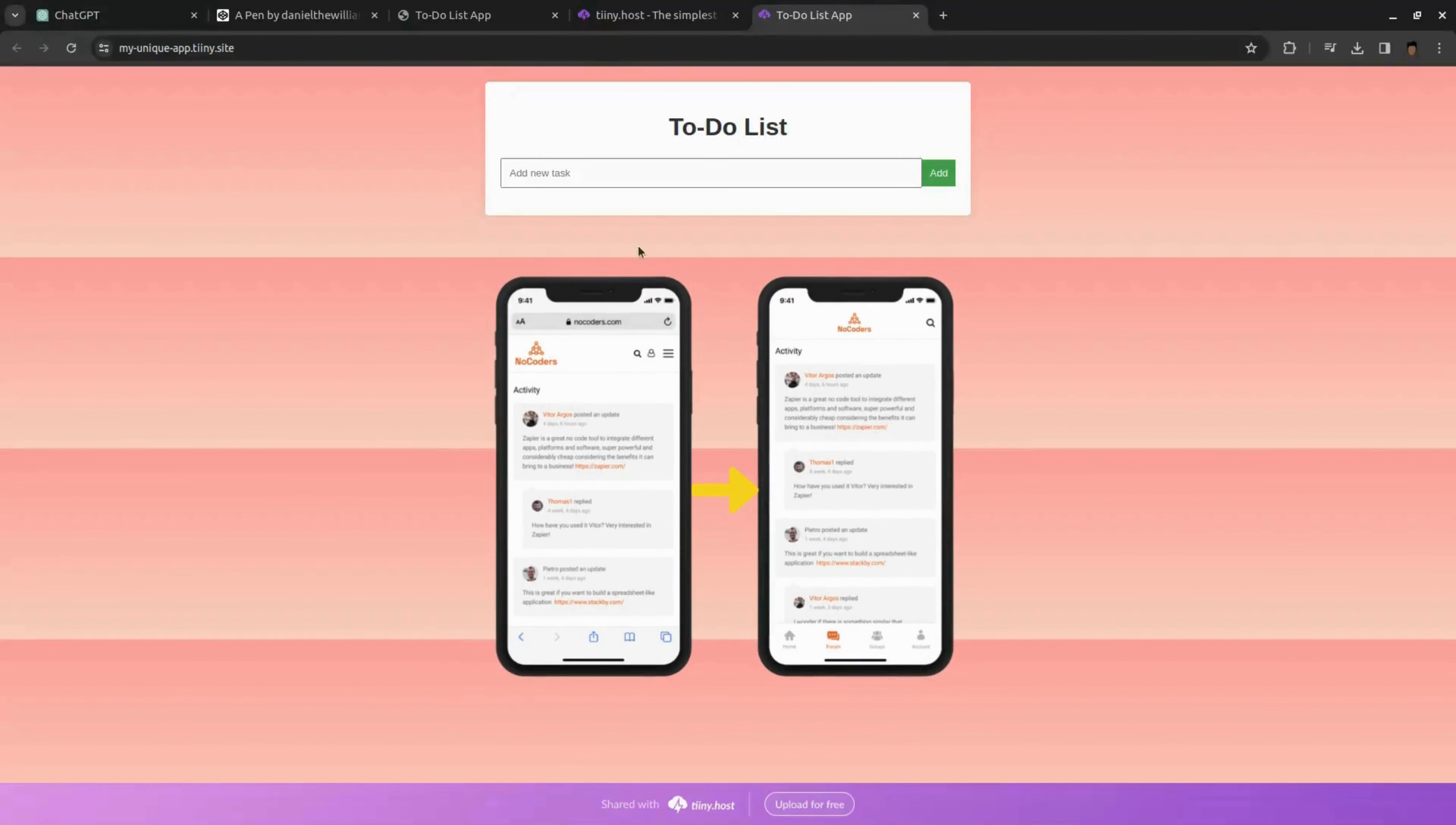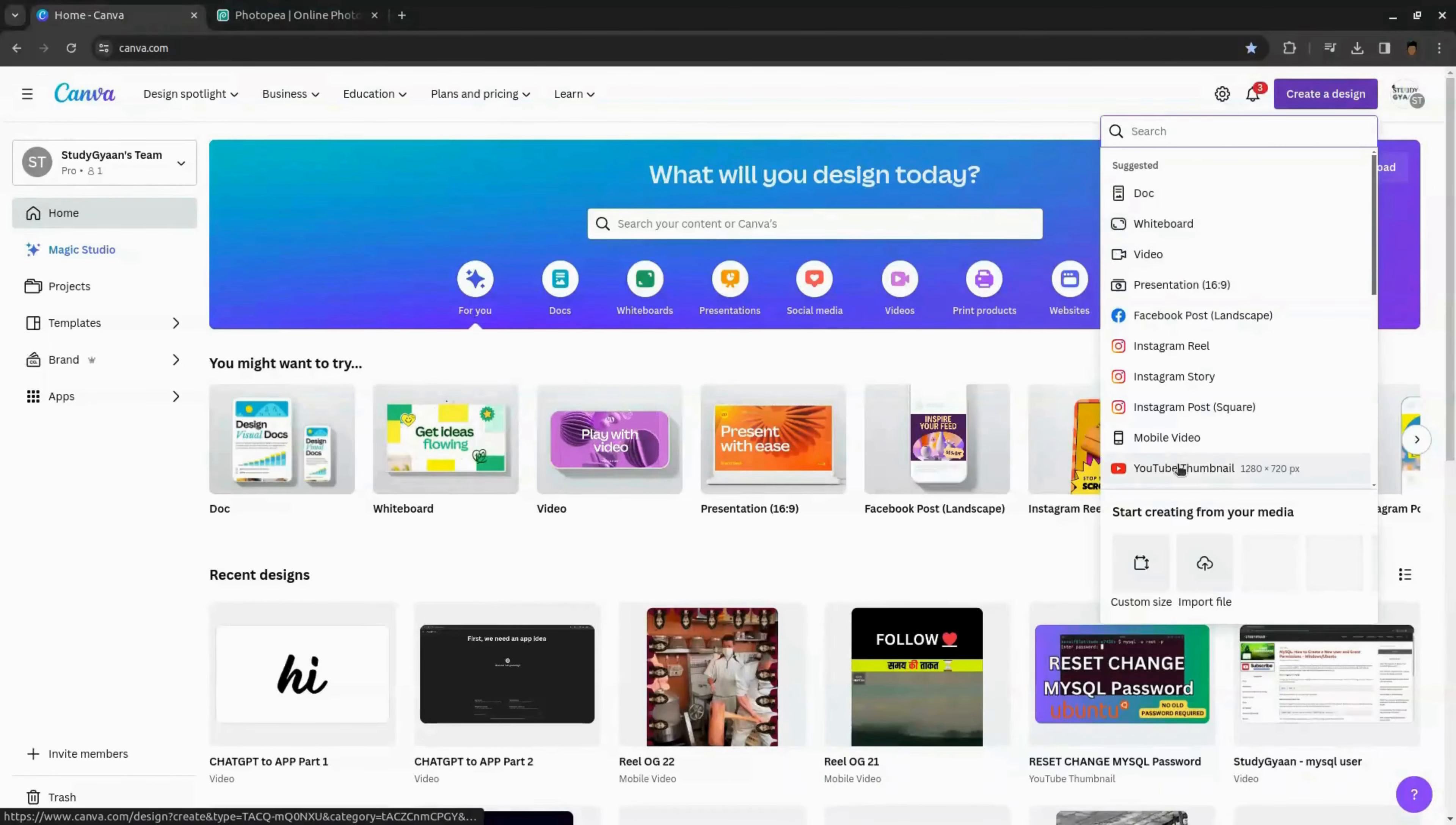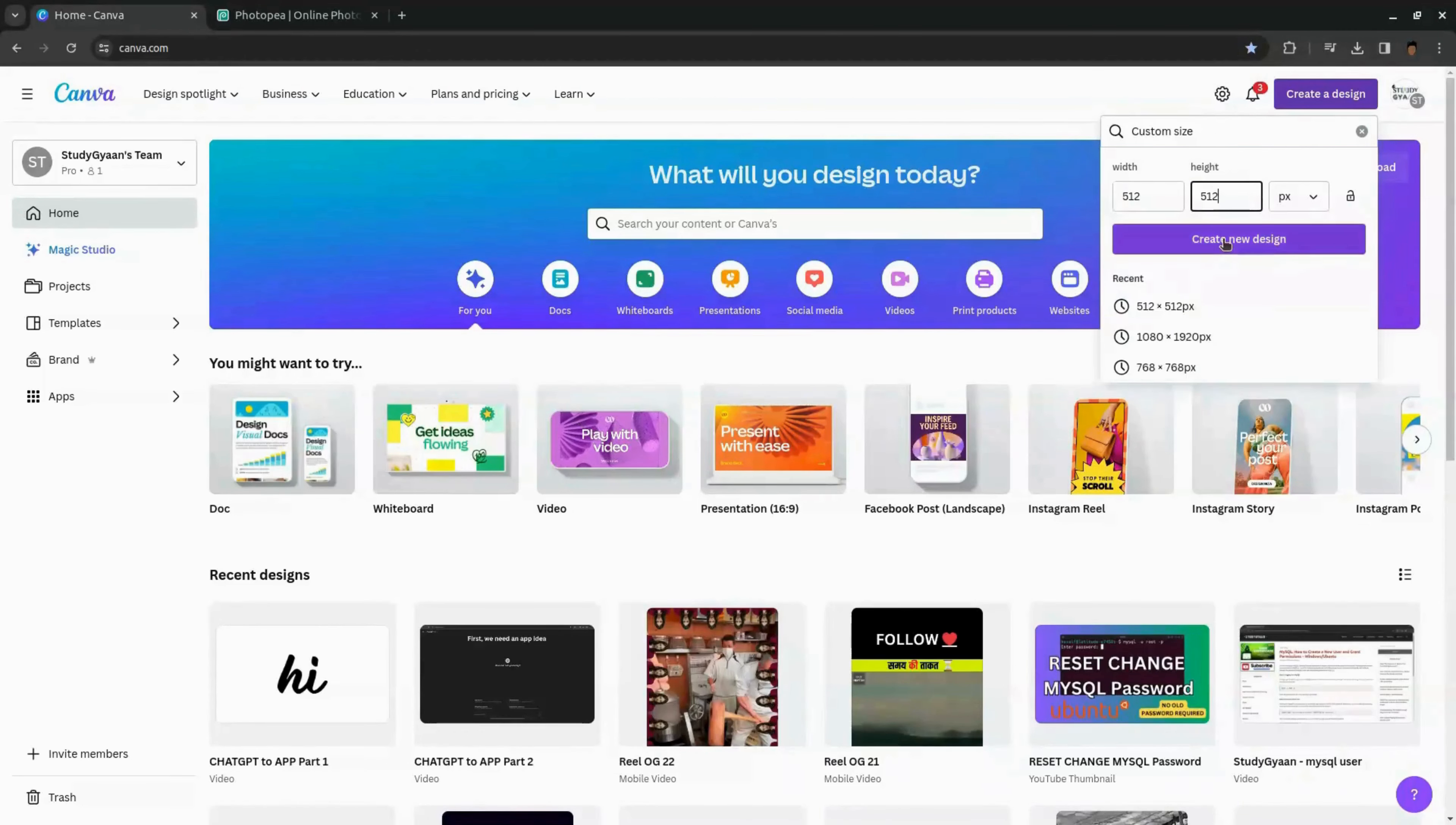Now we need to convert our web app into a mobile app. Before turning the app into a mobile app, we need an icon for the app to create one. For free, go to canva.com. In here, click create design and click custom design. Enter 512 by 512 as dimension and click create design.